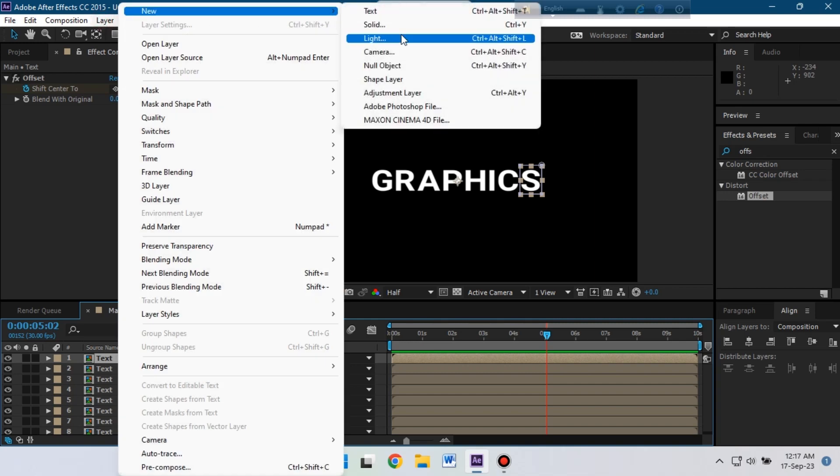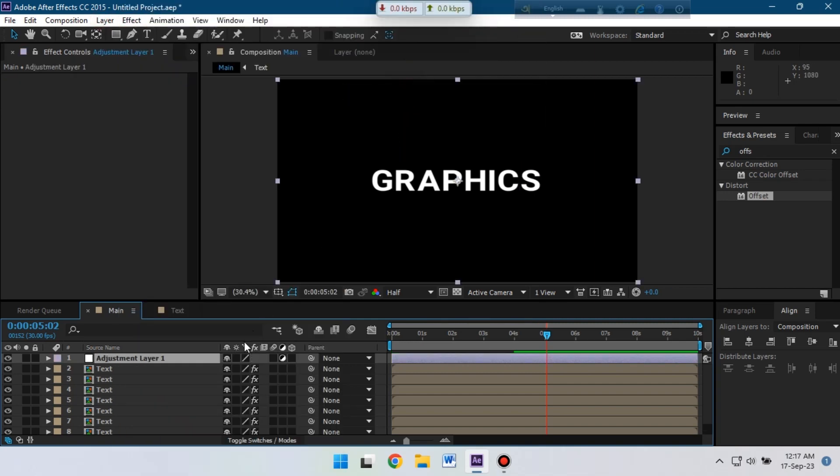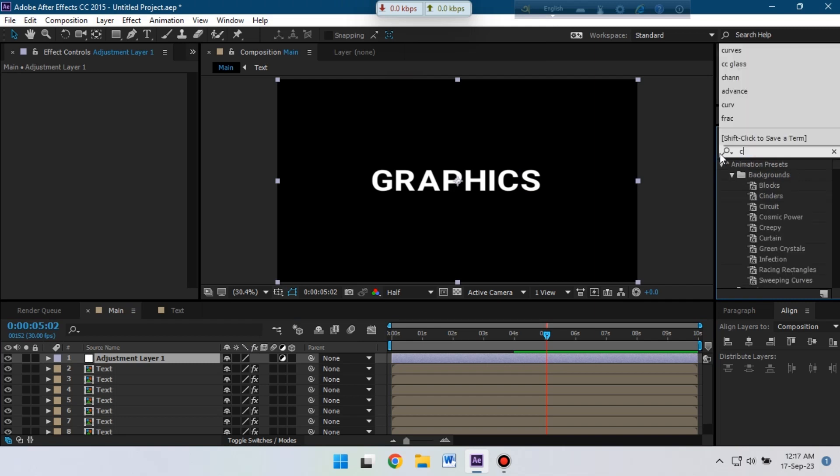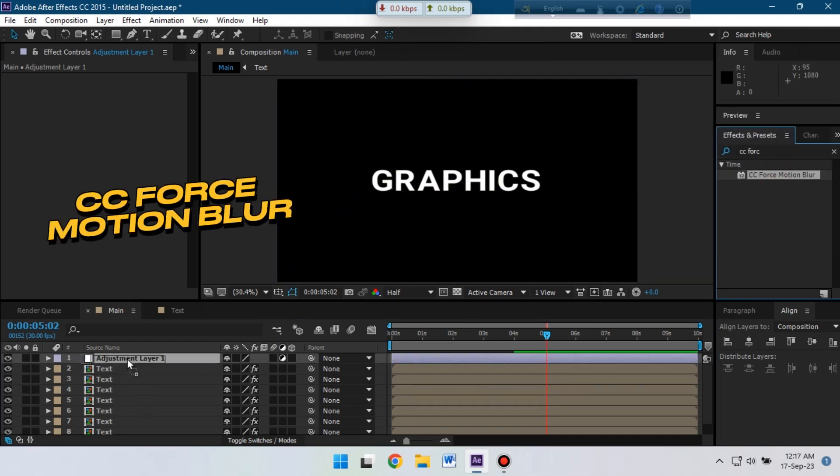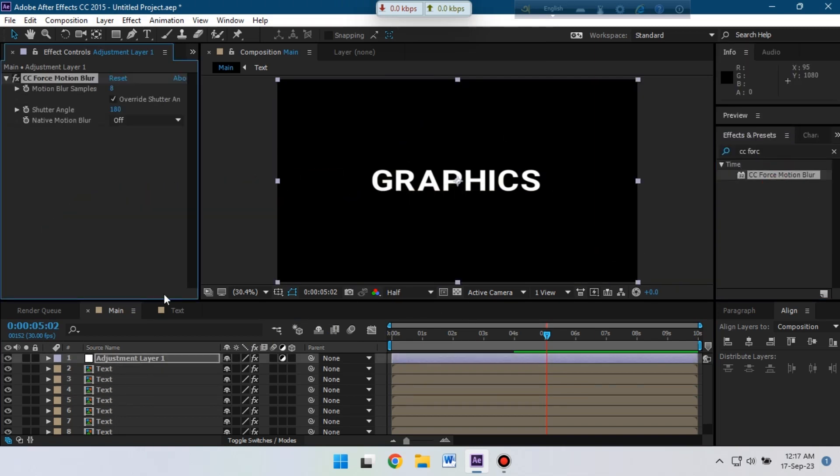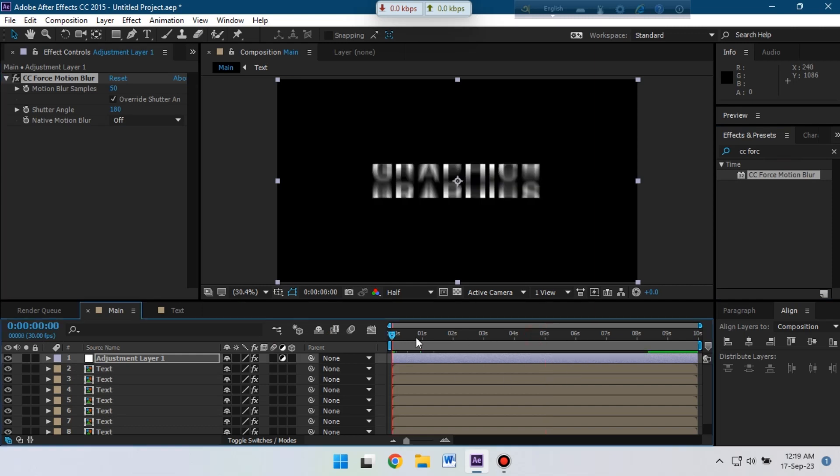Now go to layer, create a new adjustment layer, and then go to effect preset and search for CC force motion blur. Apply it and let's change its settings.